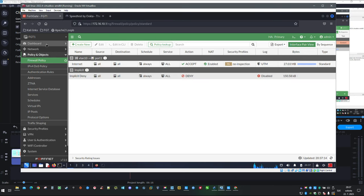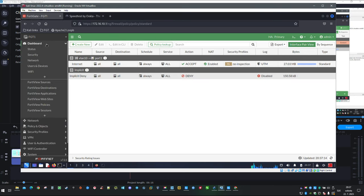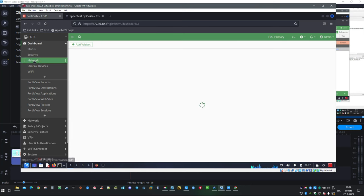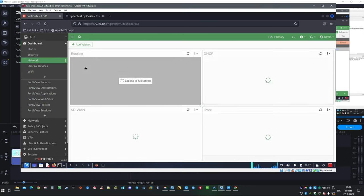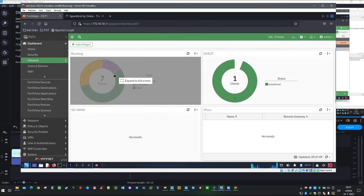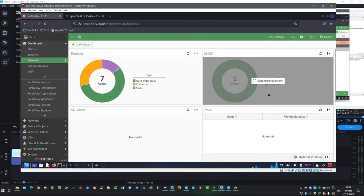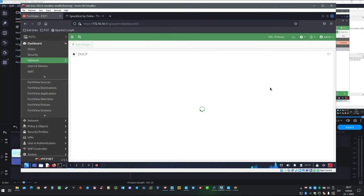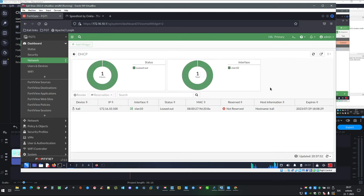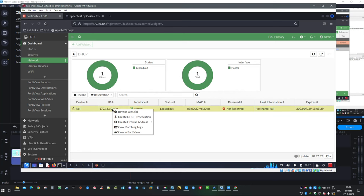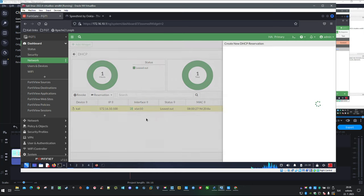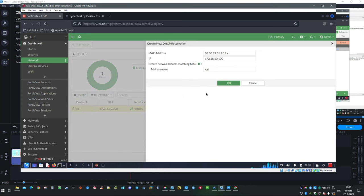Now I will pick MAC address of this interface and let's quickly jump to FortiGate GUI. Click on dashboard then network. Then expand the DHCP widget. Clients with leased IP addresses will appear here. We currently have only one so we don't have to search for it. With right click open the menu and then create the DHCP reservation.